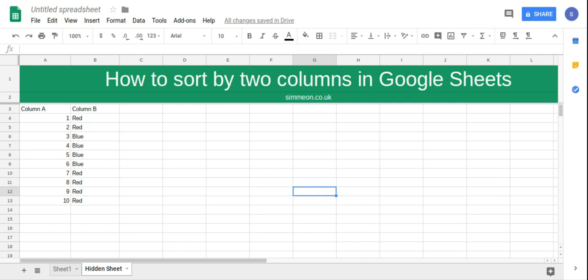In this video we're going to take a look at how to sort by two columns in Google Sheets. So we have our two columns, column A and column B.